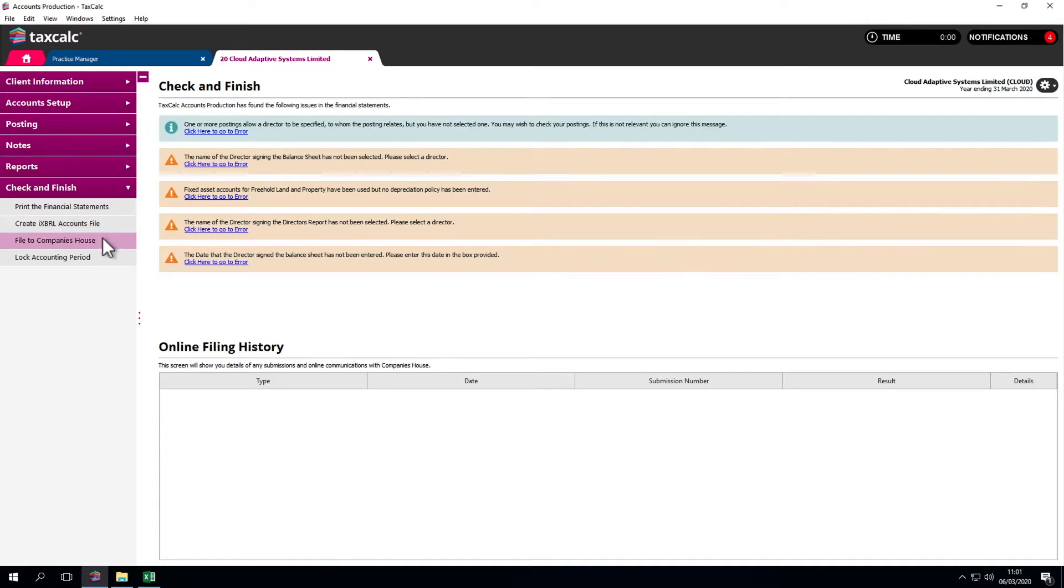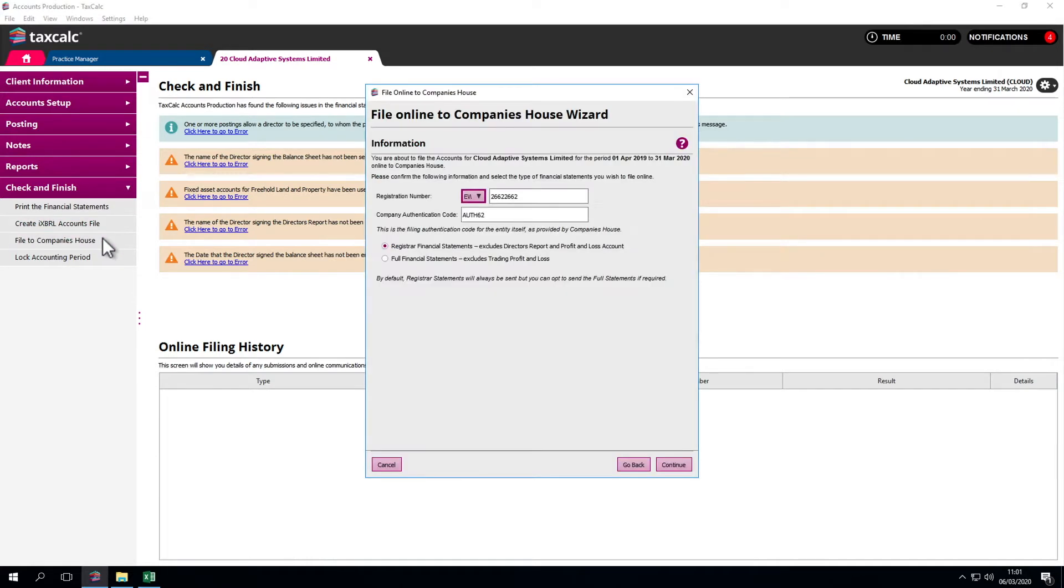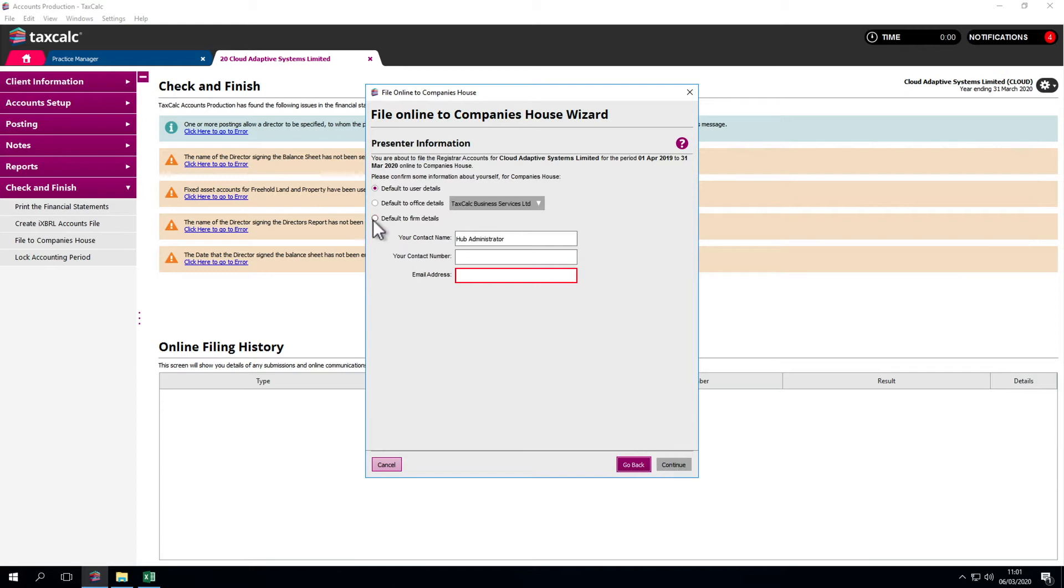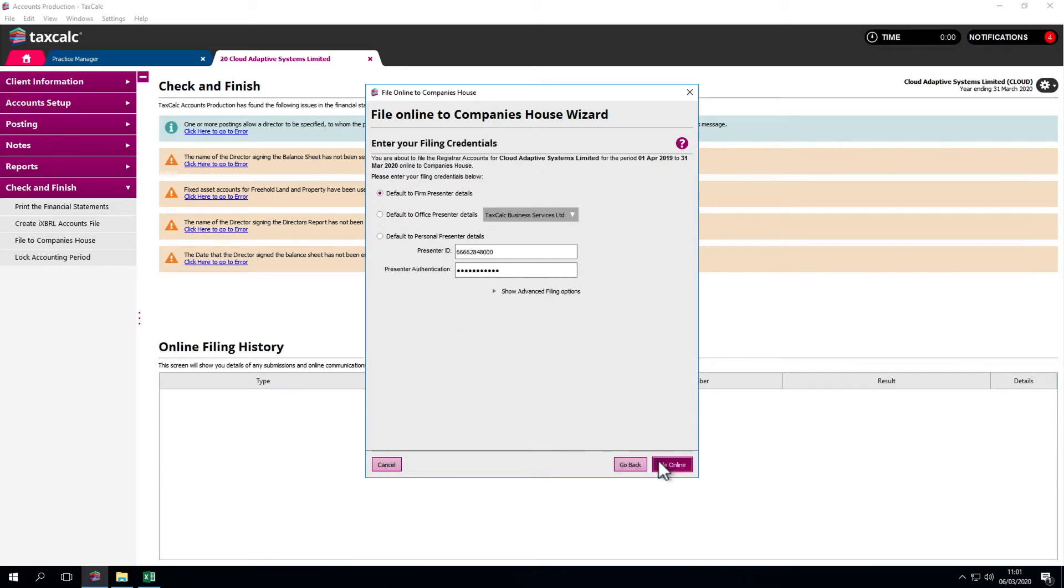We can file to Companies House using a very easy-to-follow wizard. Just click through here and it pulls in the presenter details. In this example, we've got a test filing option, but click File Online and that'll go to Companies House.